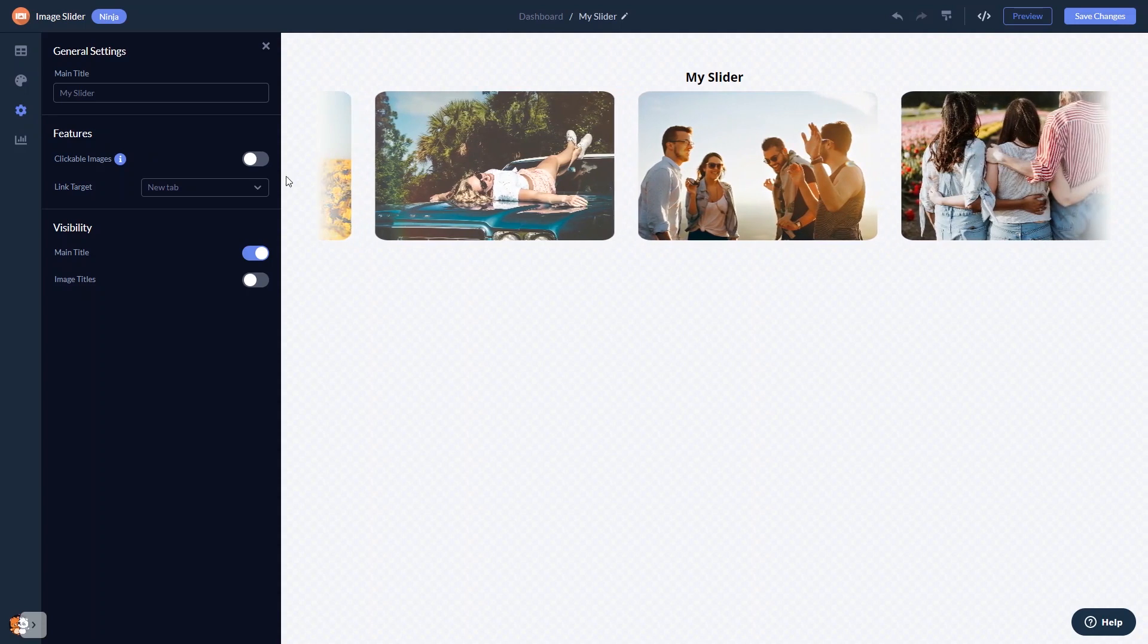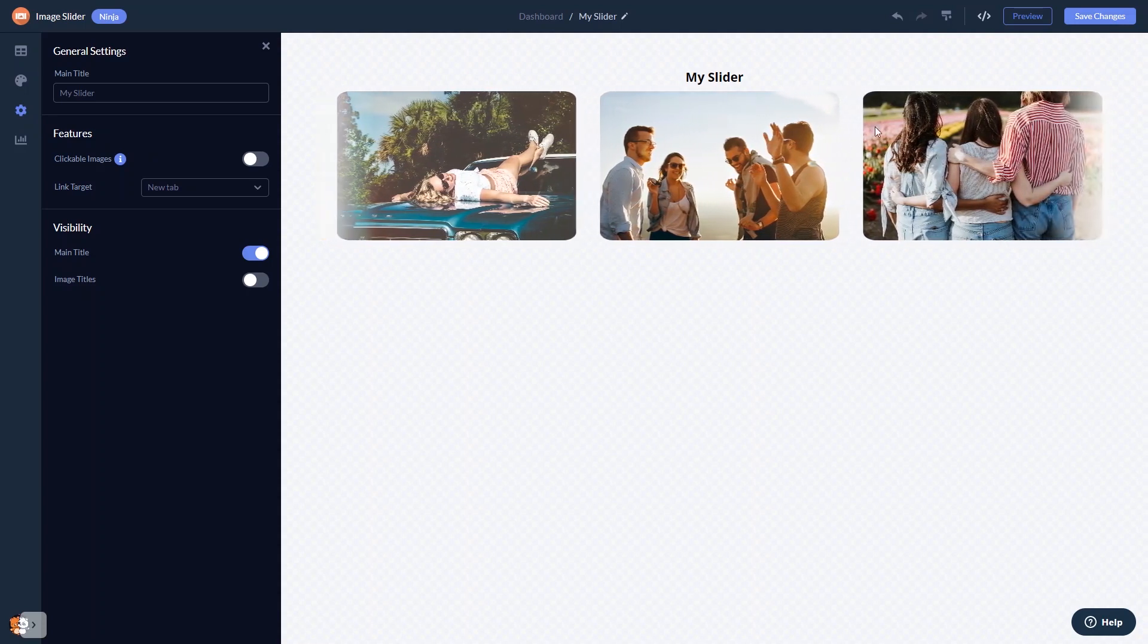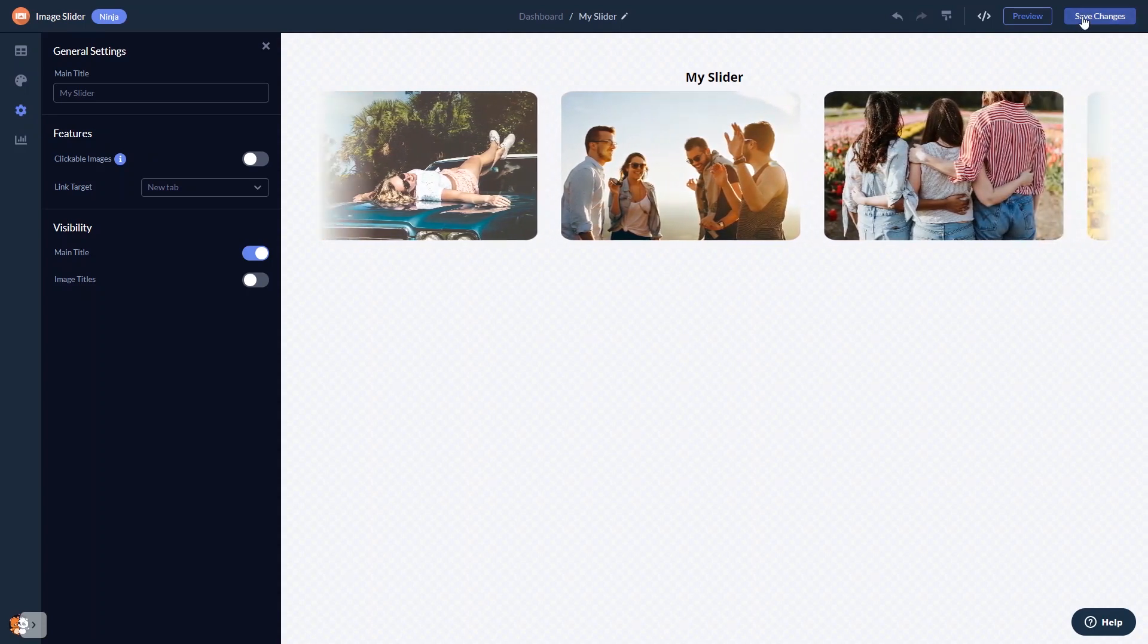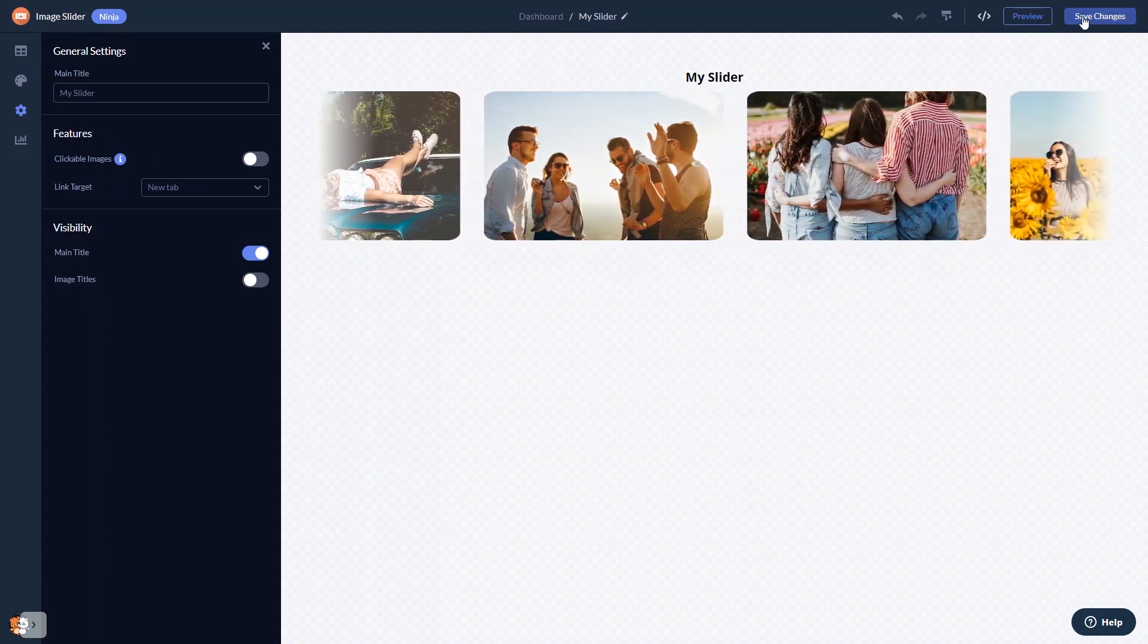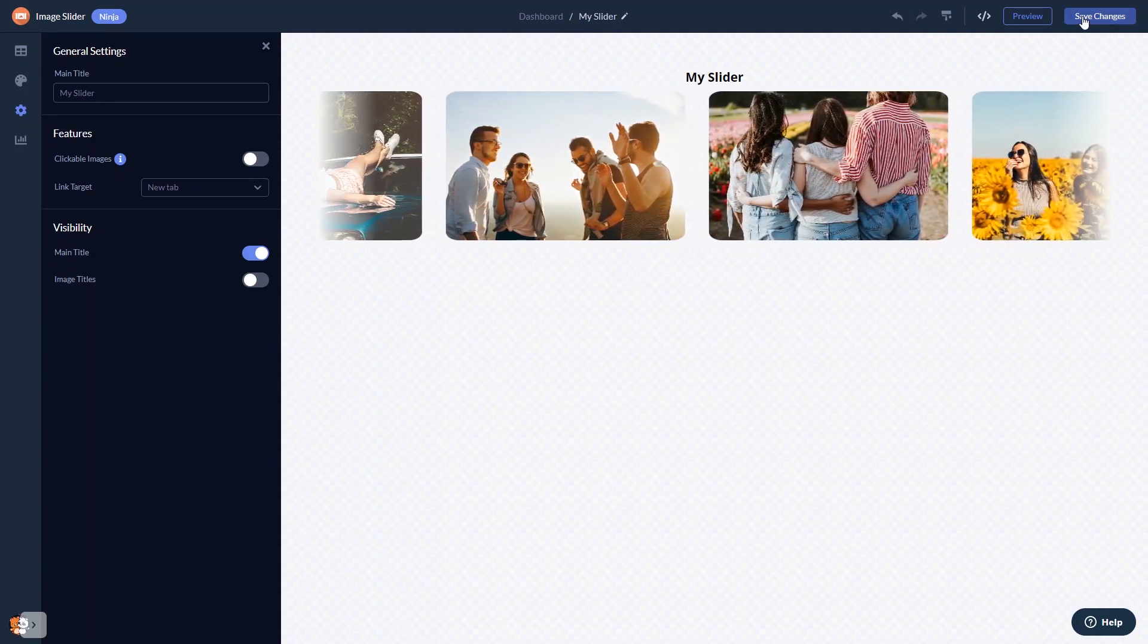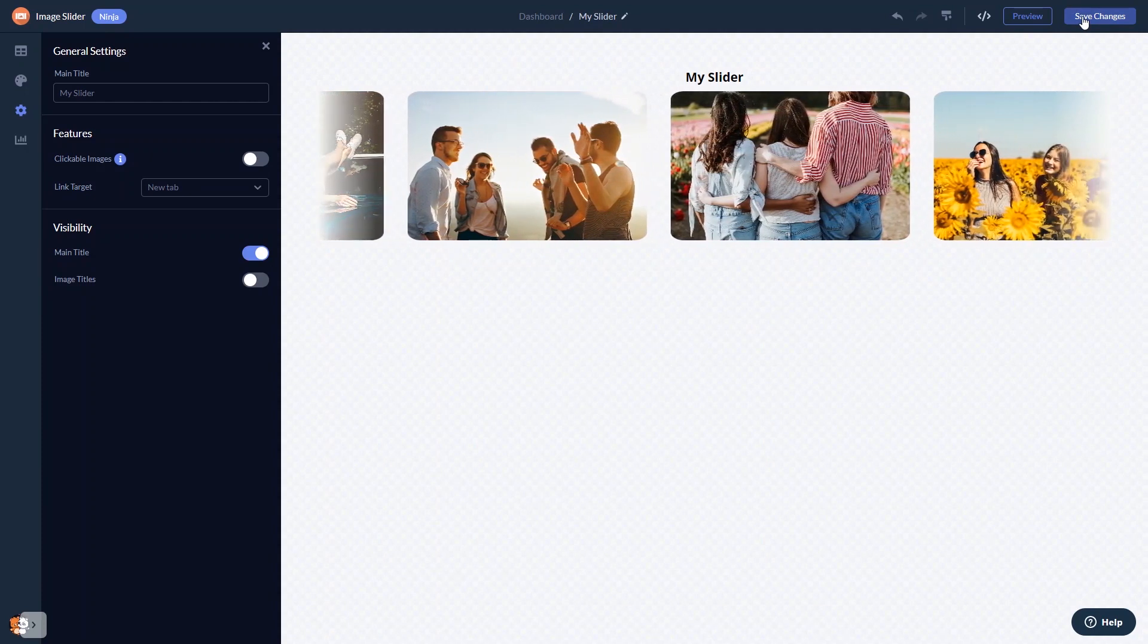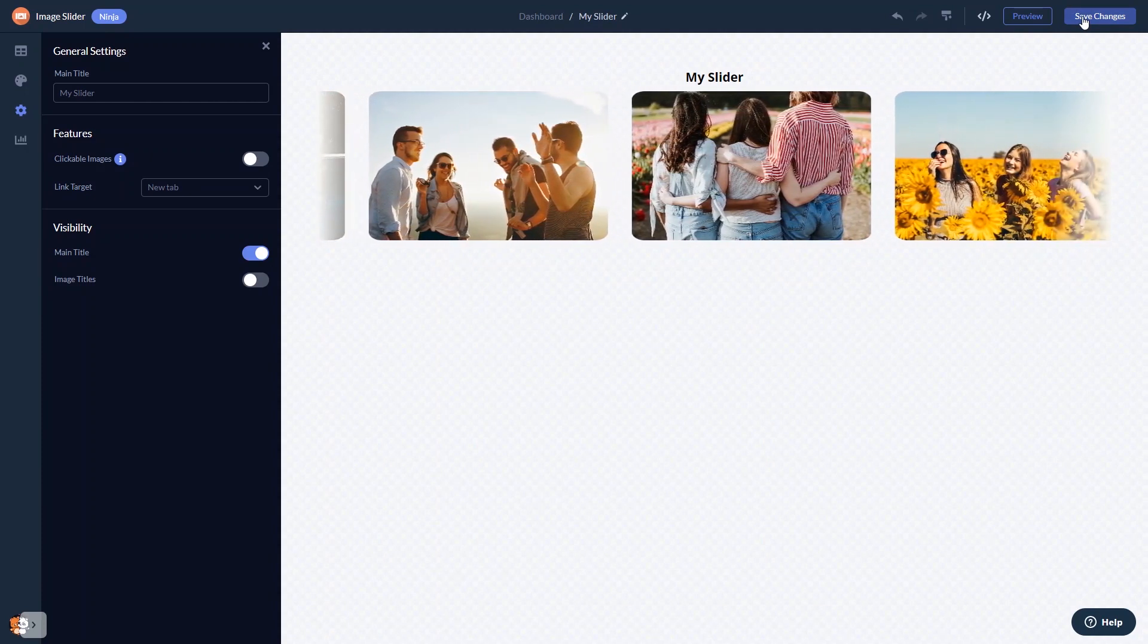When you're done, click the Save Changes button to save your work. If you don't have an account on Common Ninja yet, you'll have to register first.